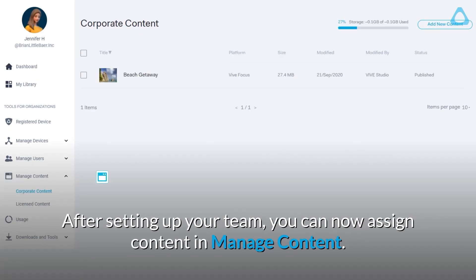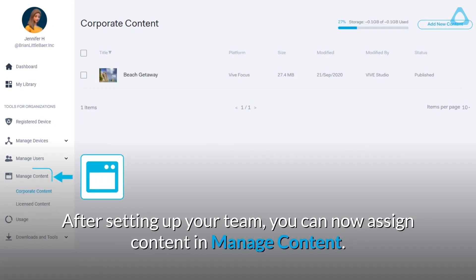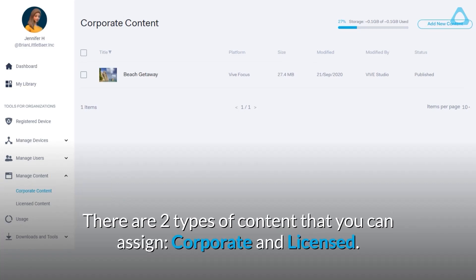After setting up your team, you can now assign content in Manage Content. There are two types of content that you can assign: Corporate and Licensed.